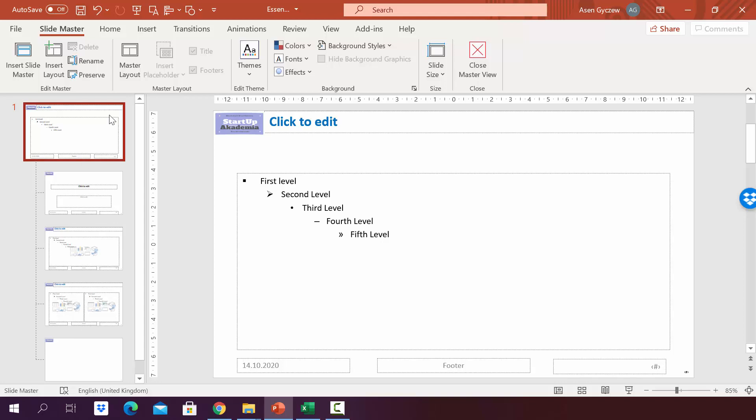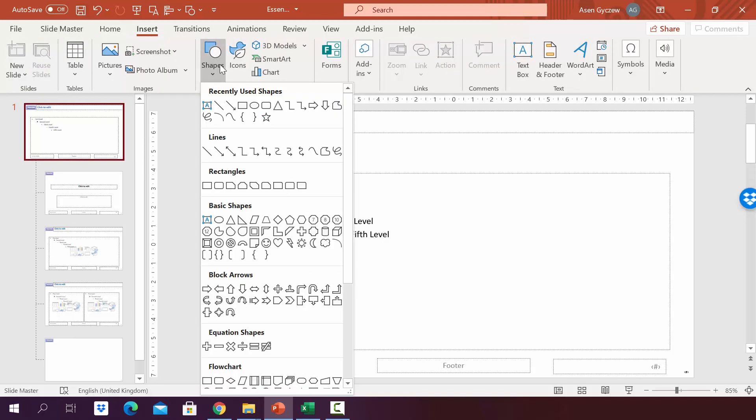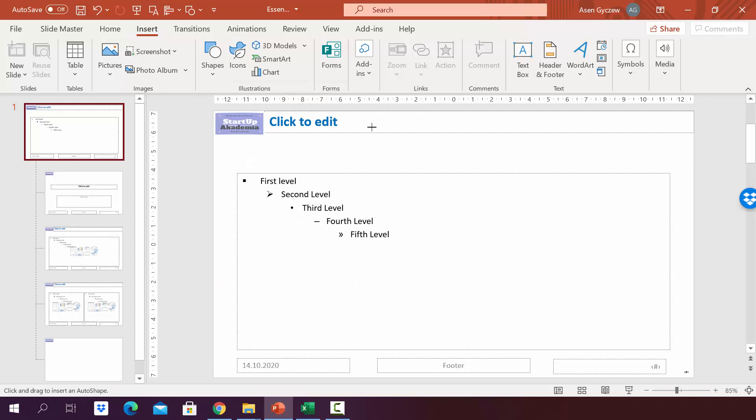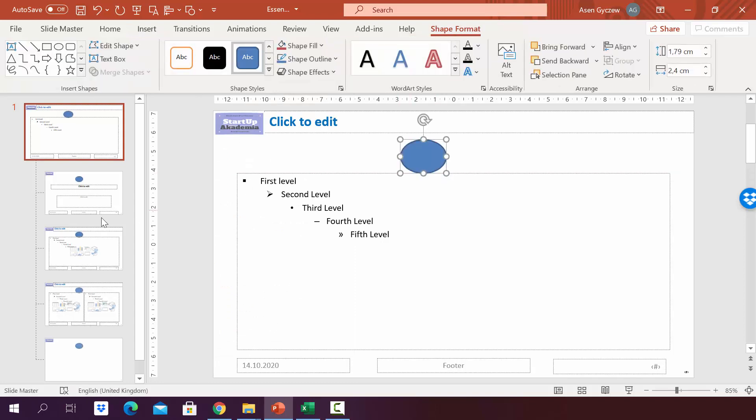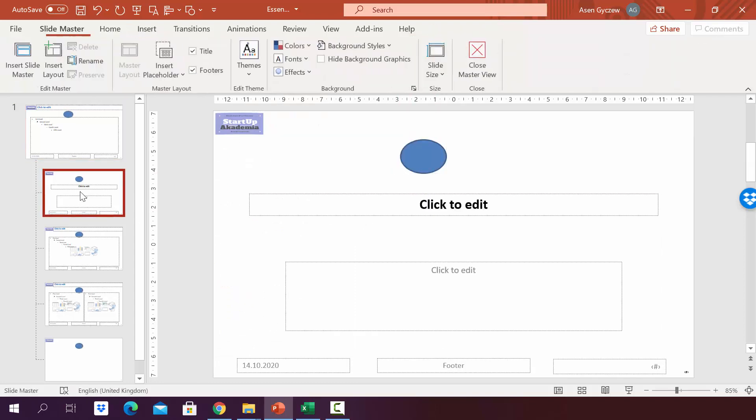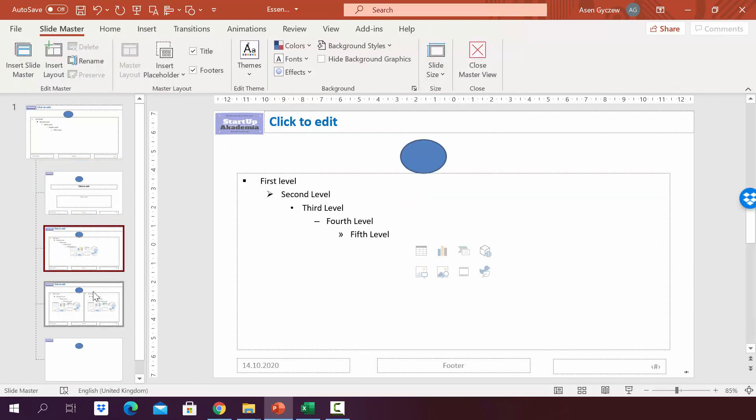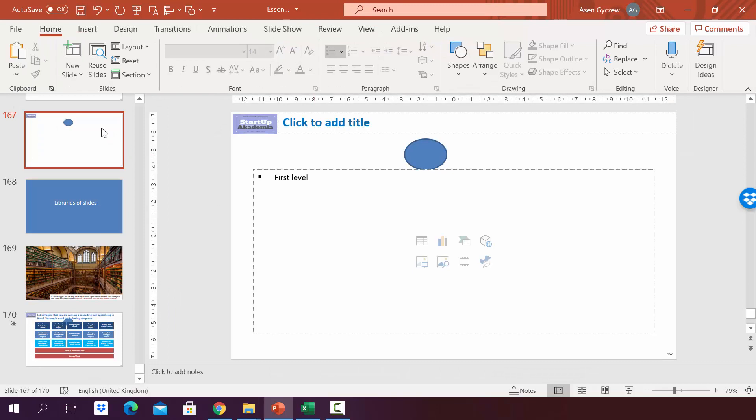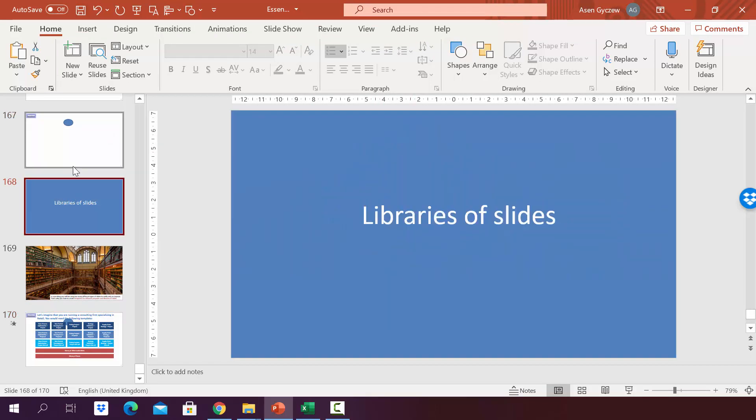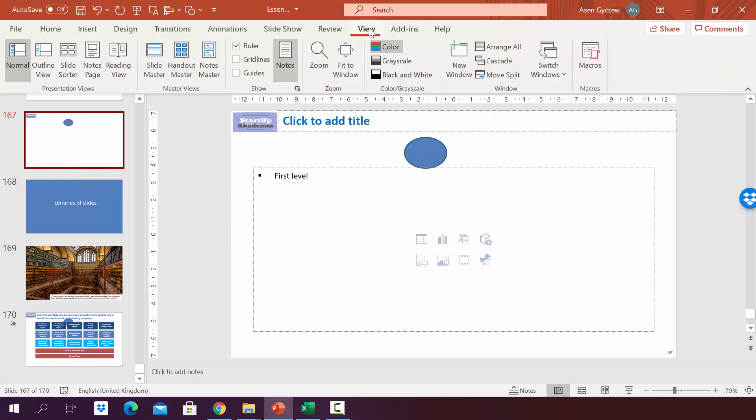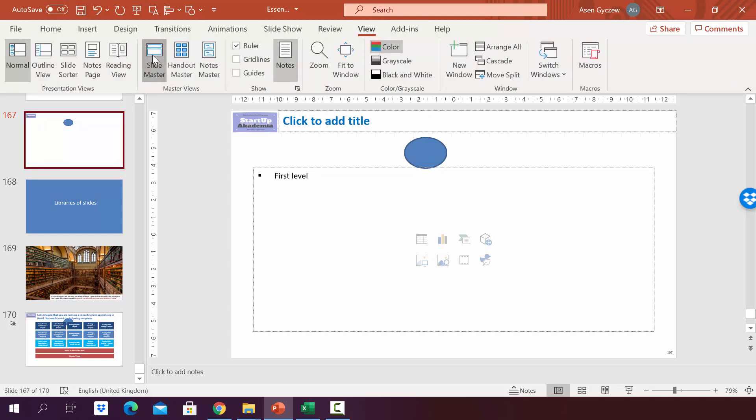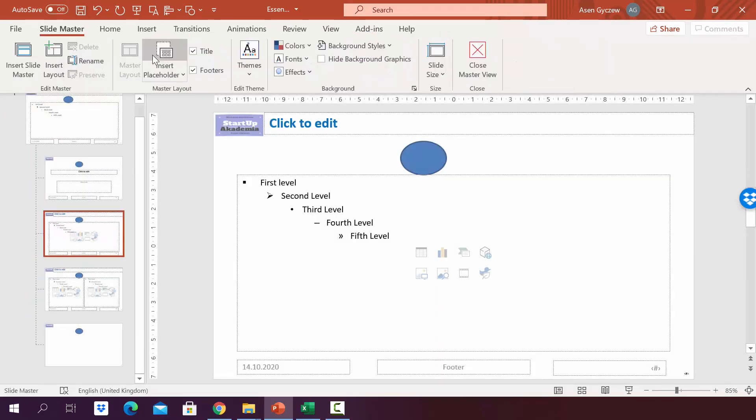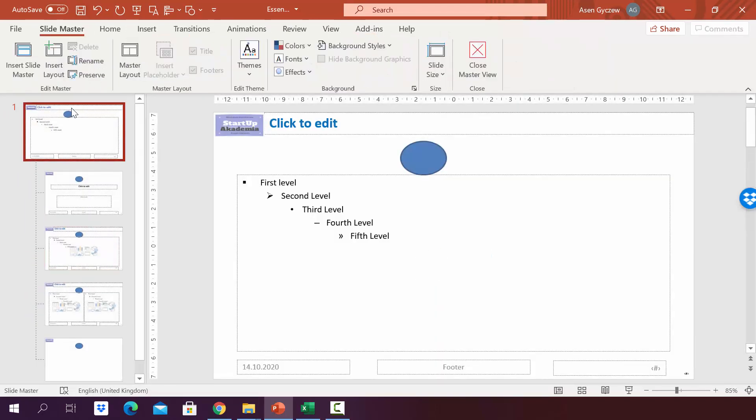Now, if we were to insert, for example, here a circle, you will see that this will appear on every layout. And if we go to the presentation, you can see that it also has appeared on every slide that we have created so far. So let's go back to the slide master and let's maybe erase this circle.